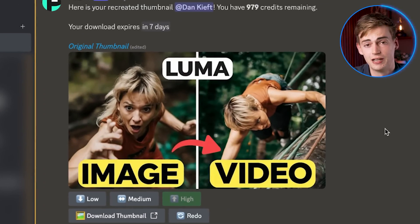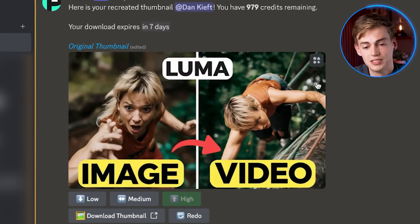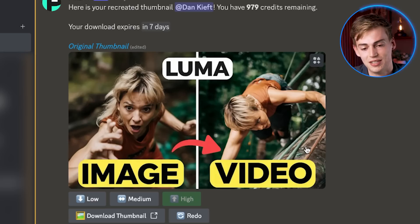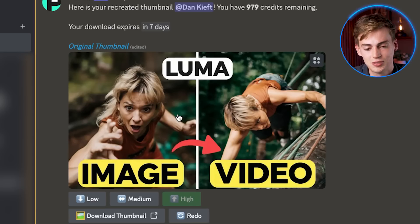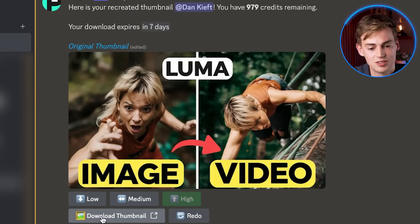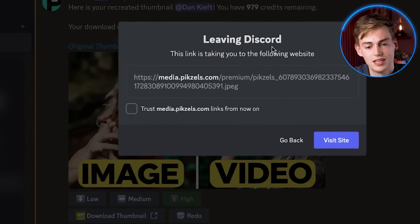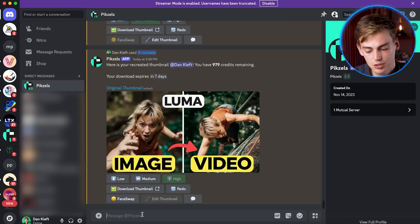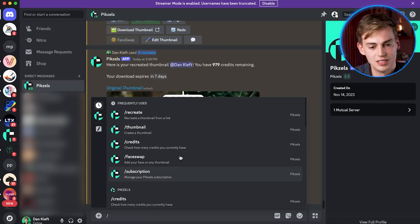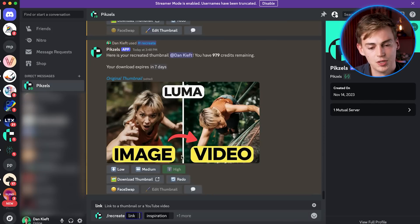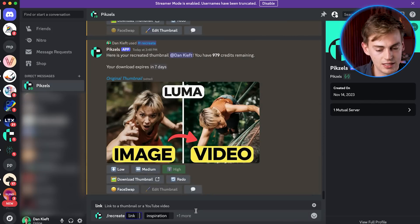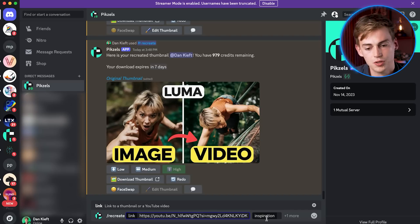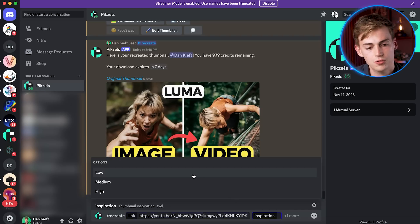As you can see, this looks very similar from the original, but it just looks a little bit different. Now, if you like what you see, then you can just click on download and this will download the thumbnail for you. Now let me do the same with the exact same thumbnail and then I'm going to put it on low.